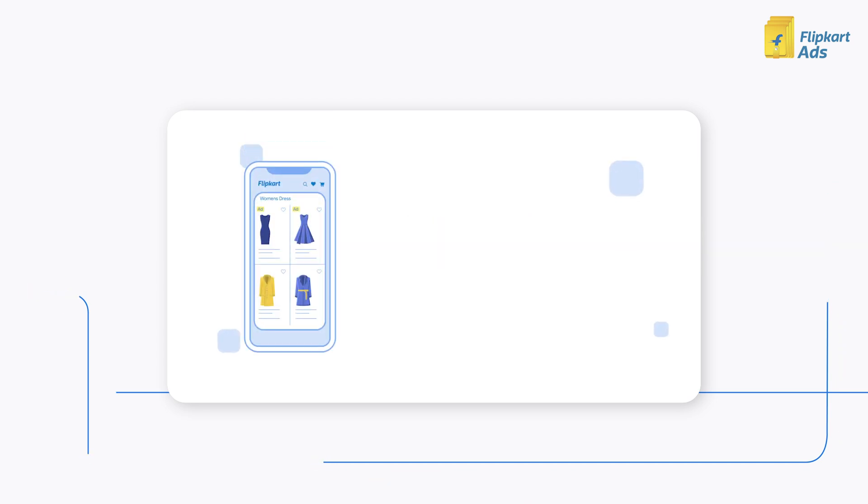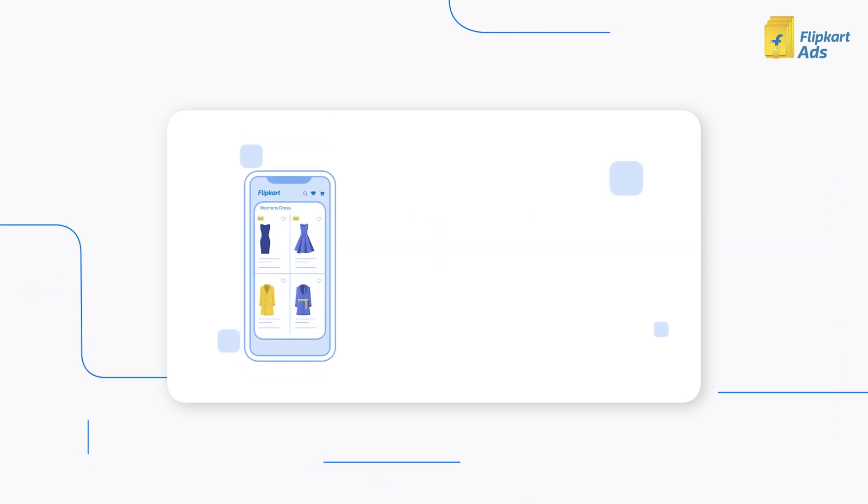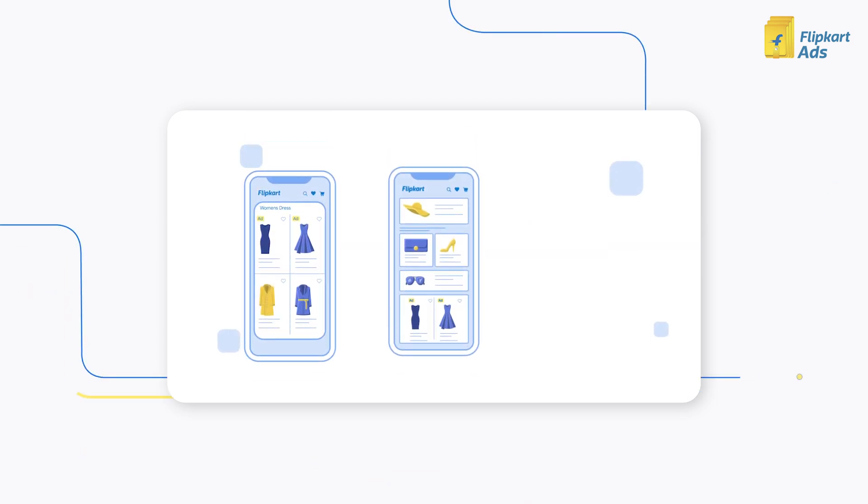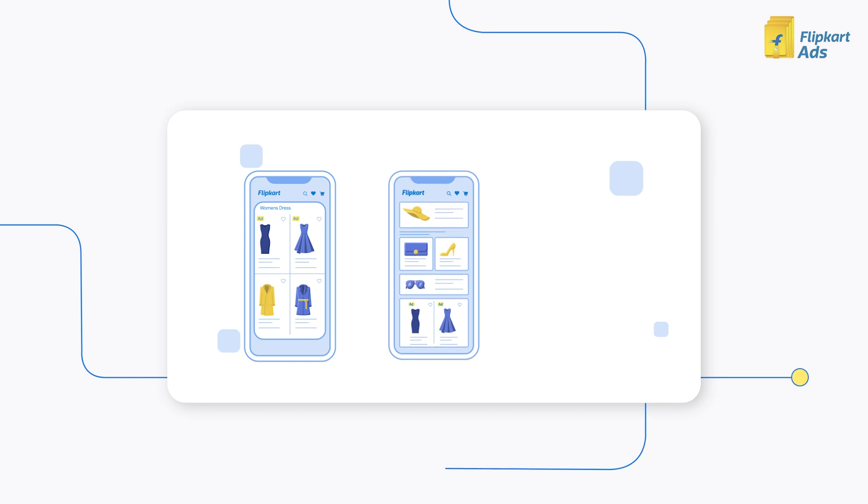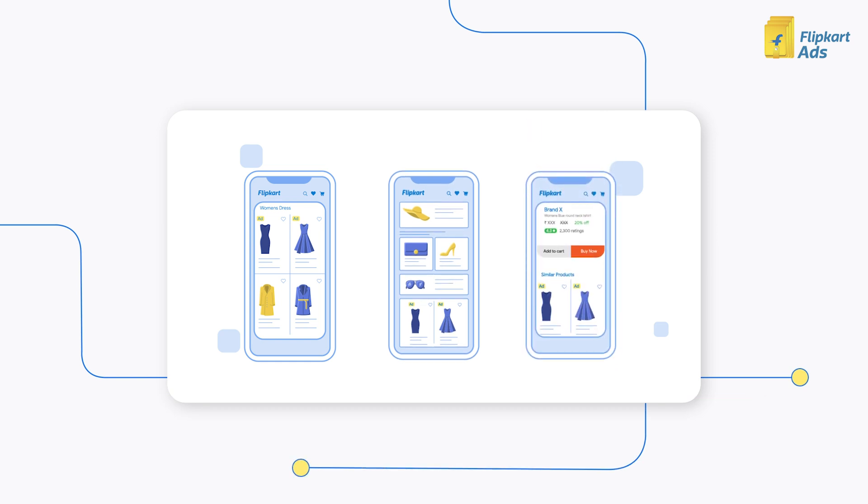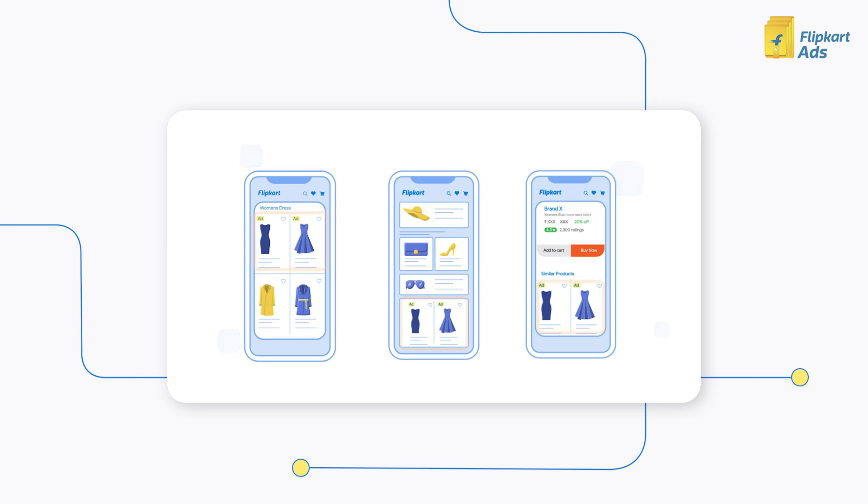Product Listing Ads, or PLA, are currently shown on search and browse listing pages, home page, and product page.